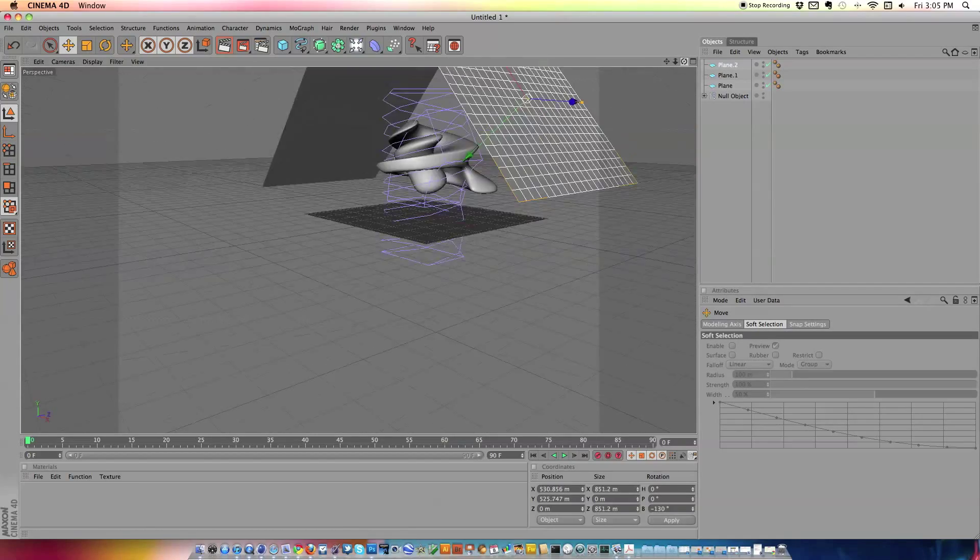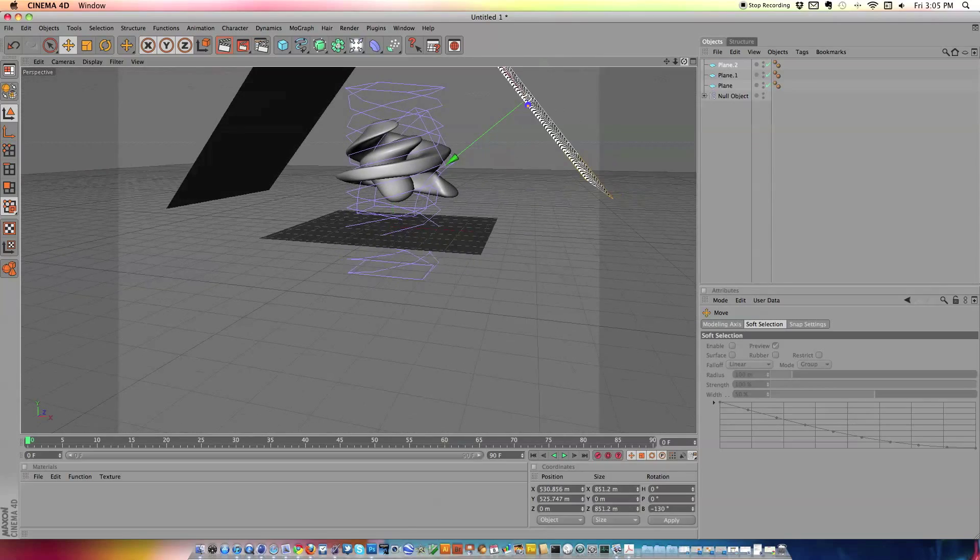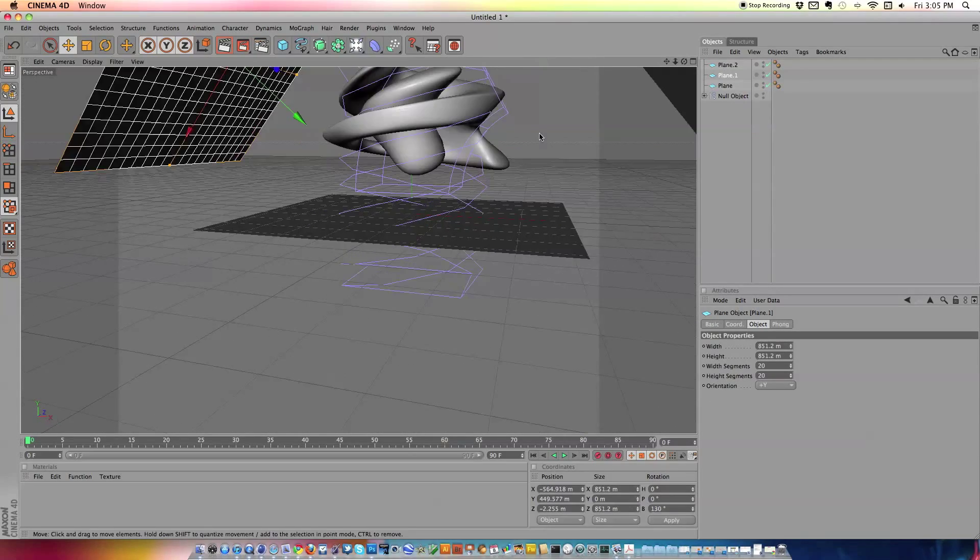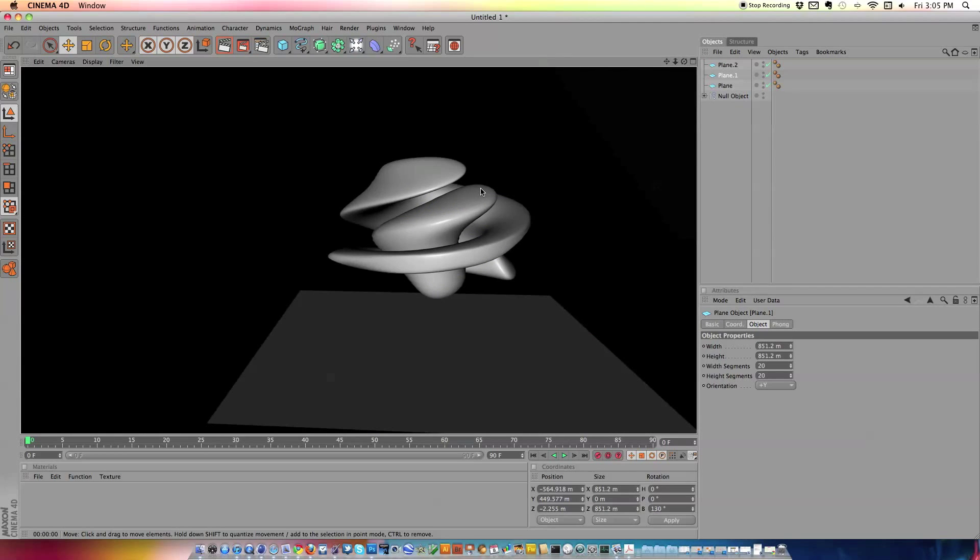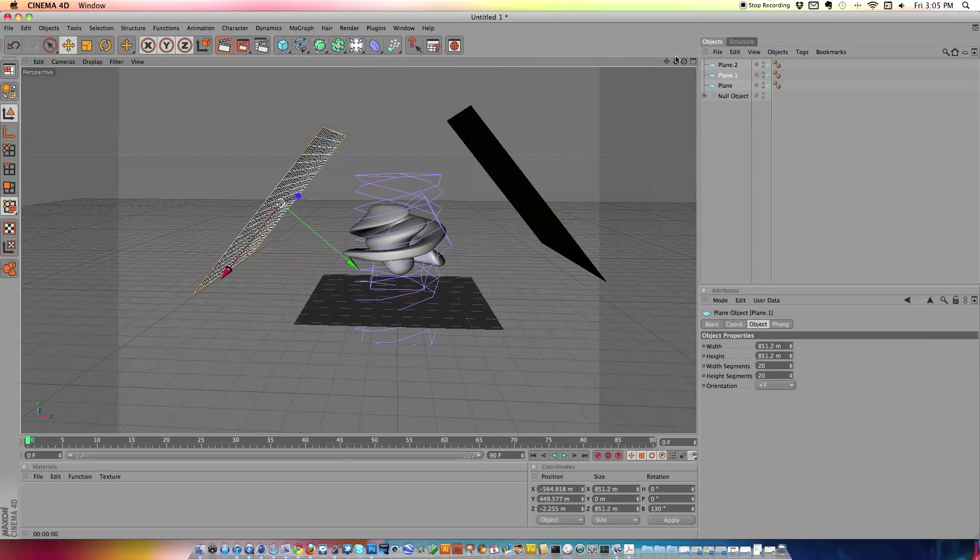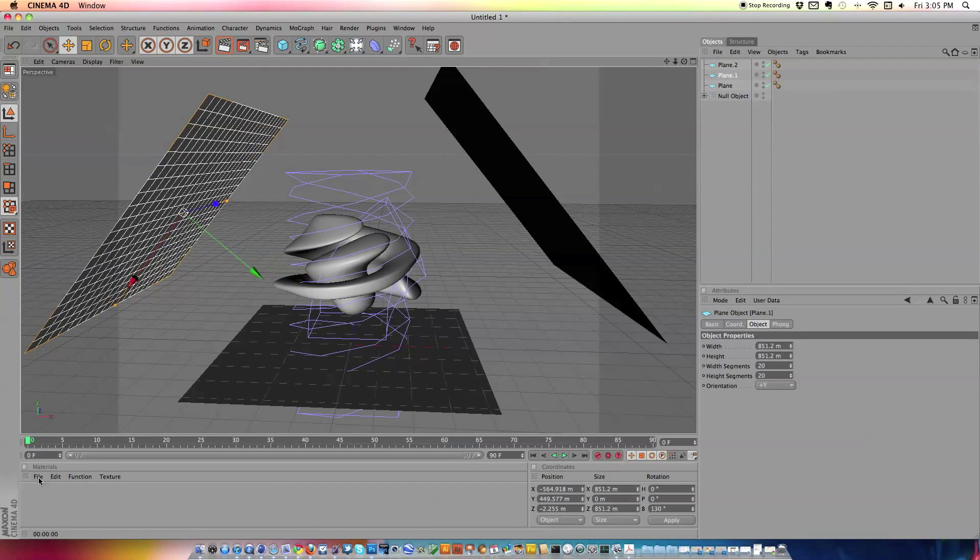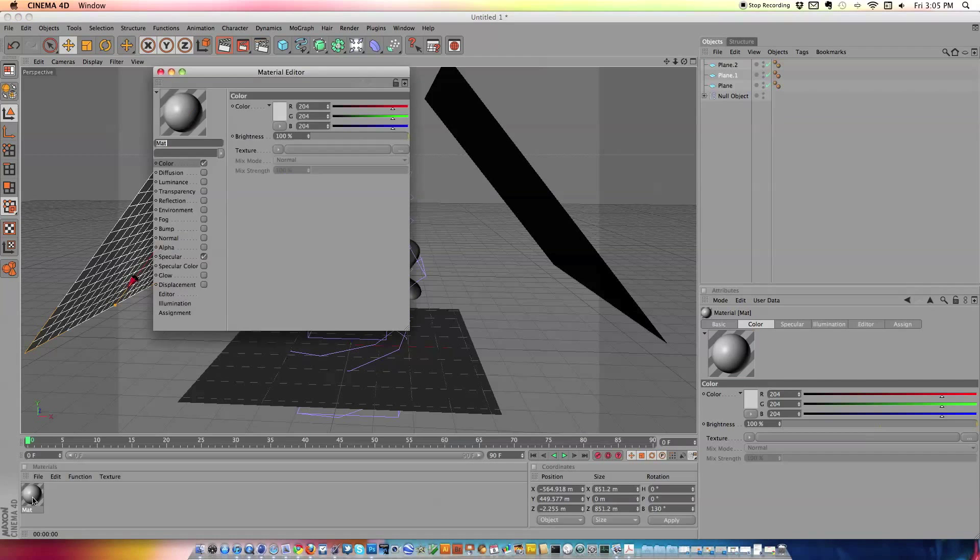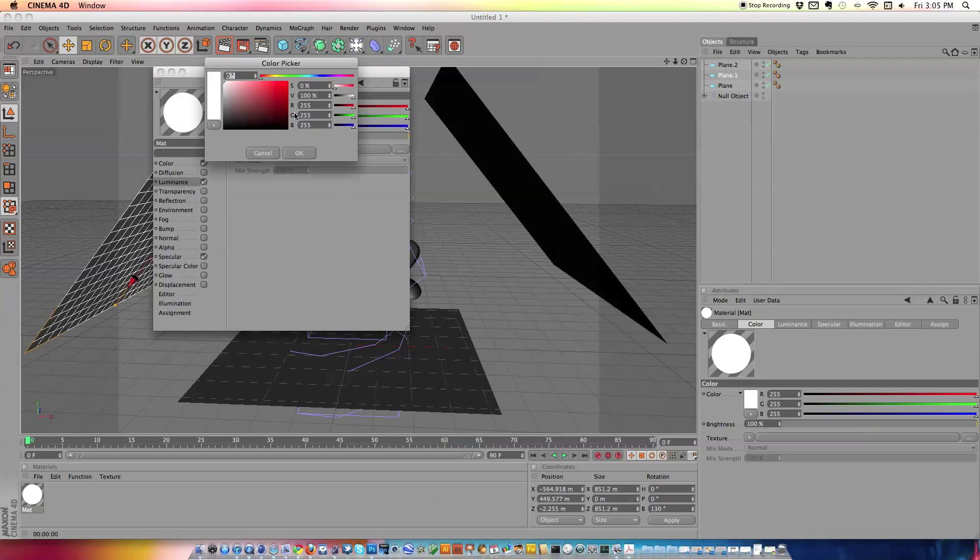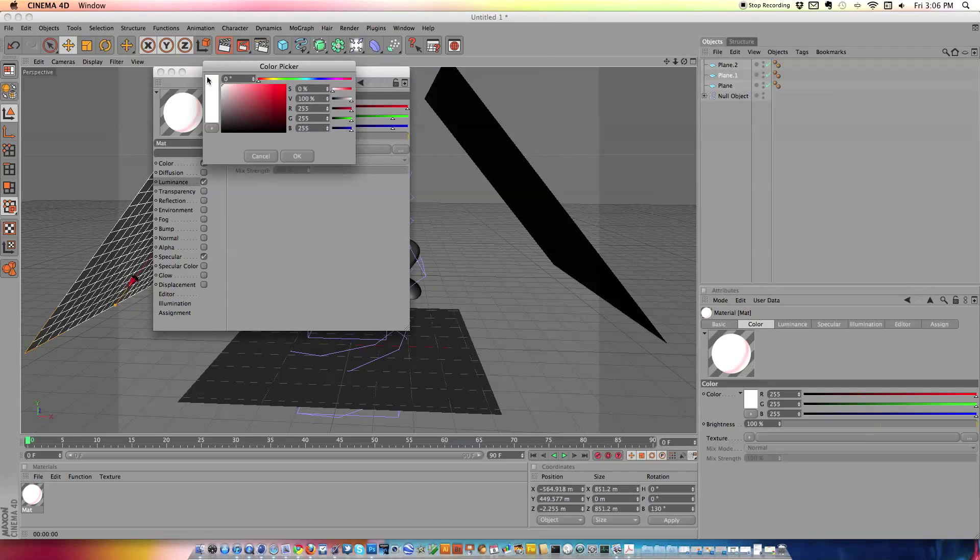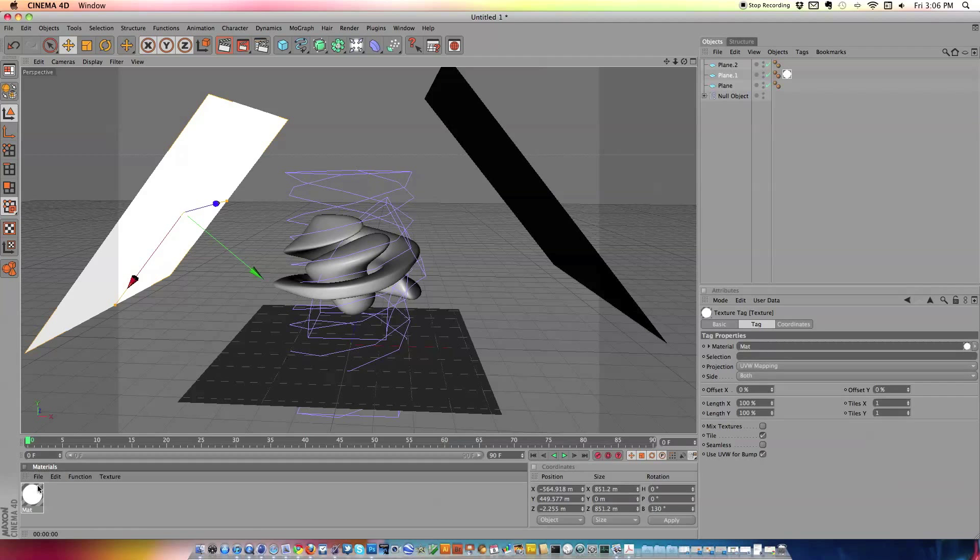And right there we've got a very simple lighting setup. And in order to get this lighting setup to work, because here I'll show you that if we render it out right now, we're just not going to get anything. We're going to get a couple of planes in our object. So what we're going to want to do is we're going to want to go to files, new materials, double click our material. We're just going to make it white and we're going to turn the luminance on 100%.